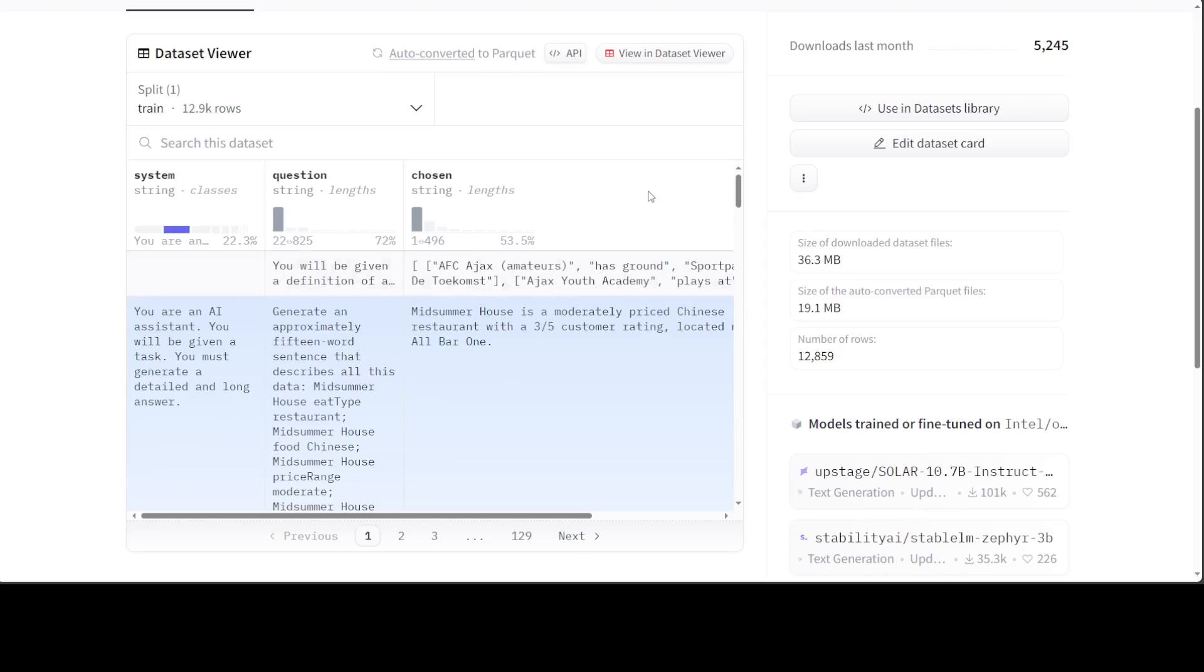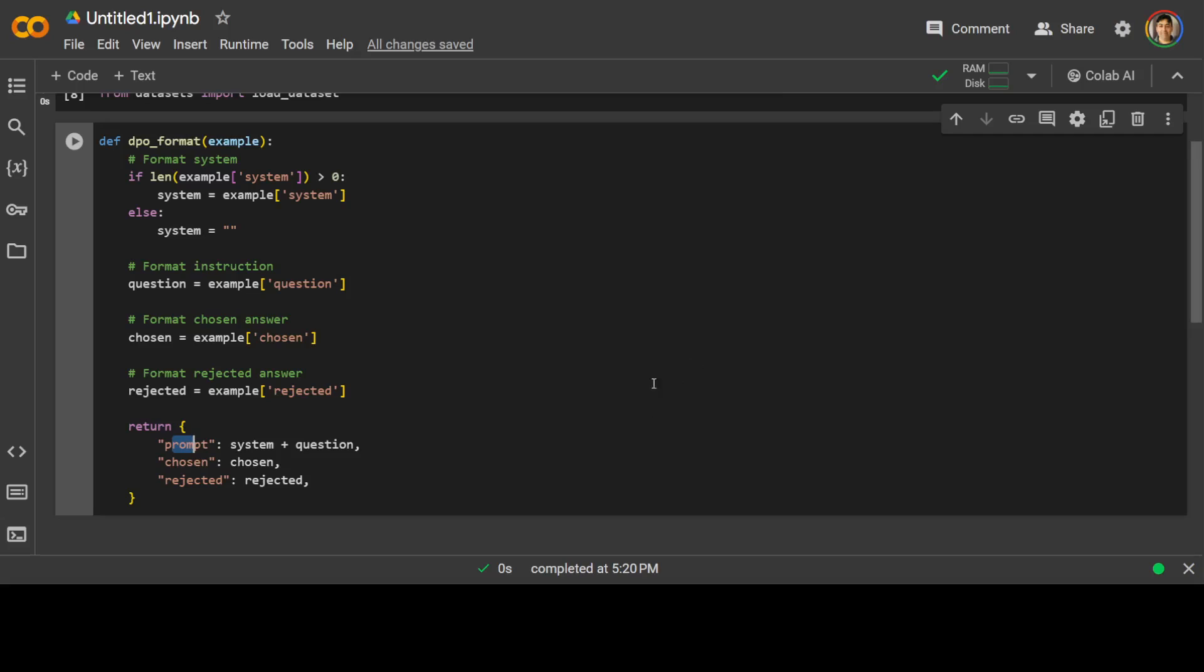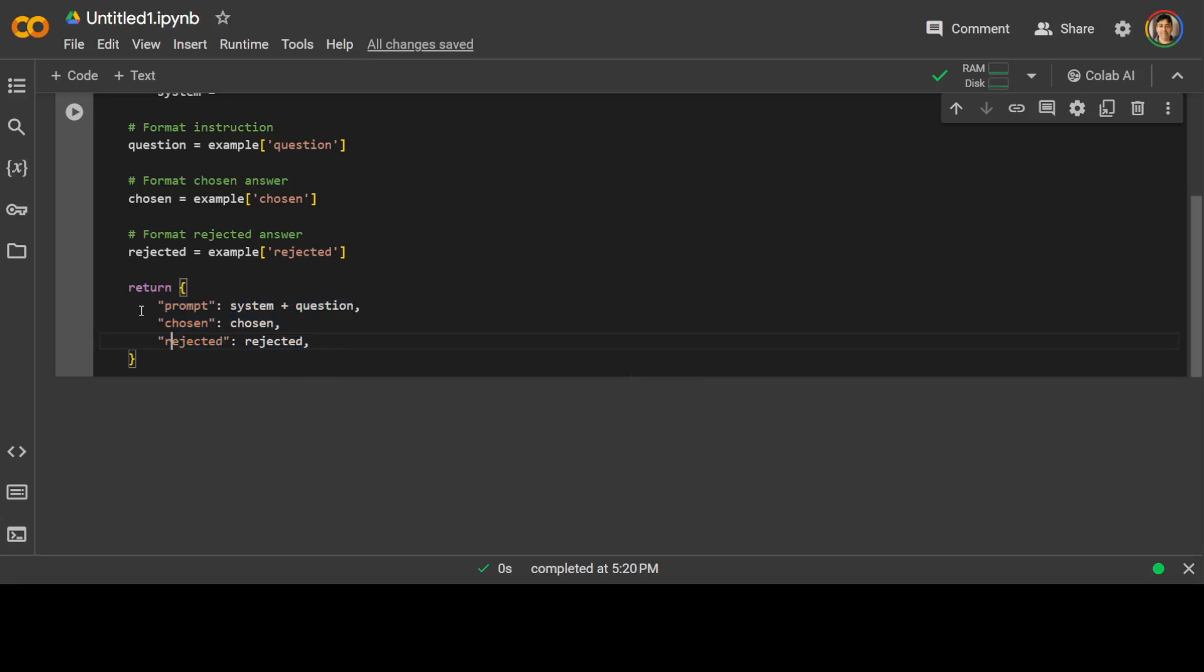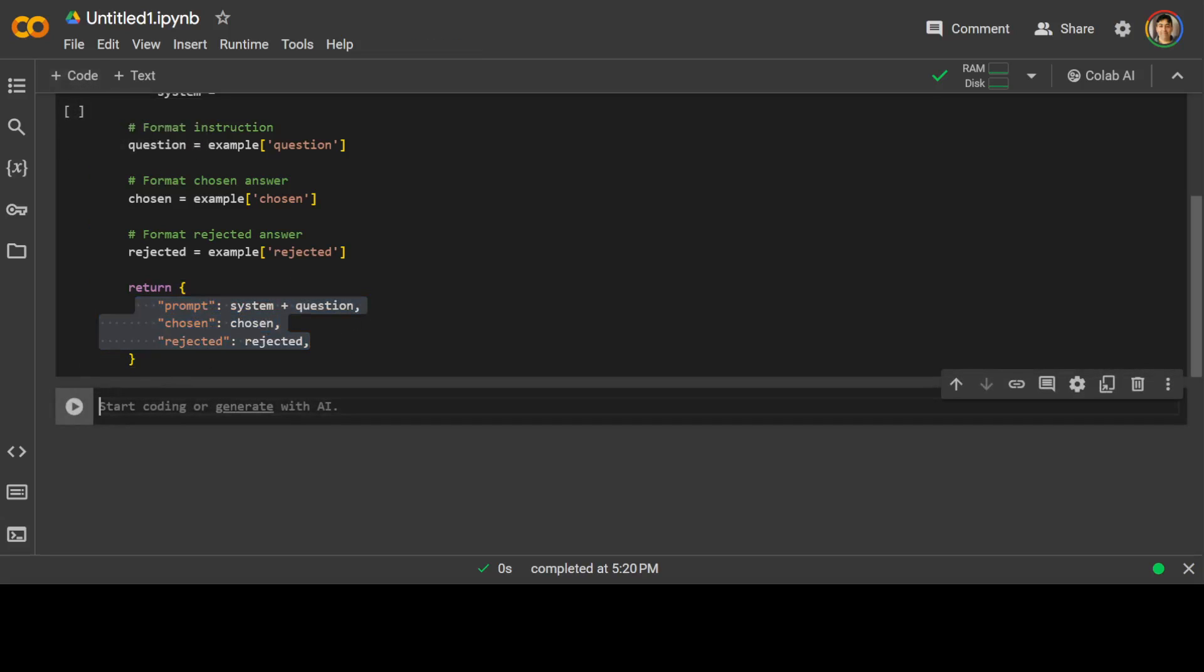And it could be the case that your chosen answer may be in different columns. You can concatenate them, you can pick and choose. So here you would need to do some data pre-processing. Now, once I have concatenated or connected both system and question here and assigned it to prompt, I am simply returning this case in the response to my calling function. And this is what is required by DPO trainer. Now let's move forward.